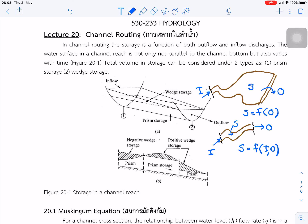This lecture is about almost the last lecture, followed from the previous lecture. We talked about the distributive routing, but in this case it is the second type of routing — we call it channel routing.